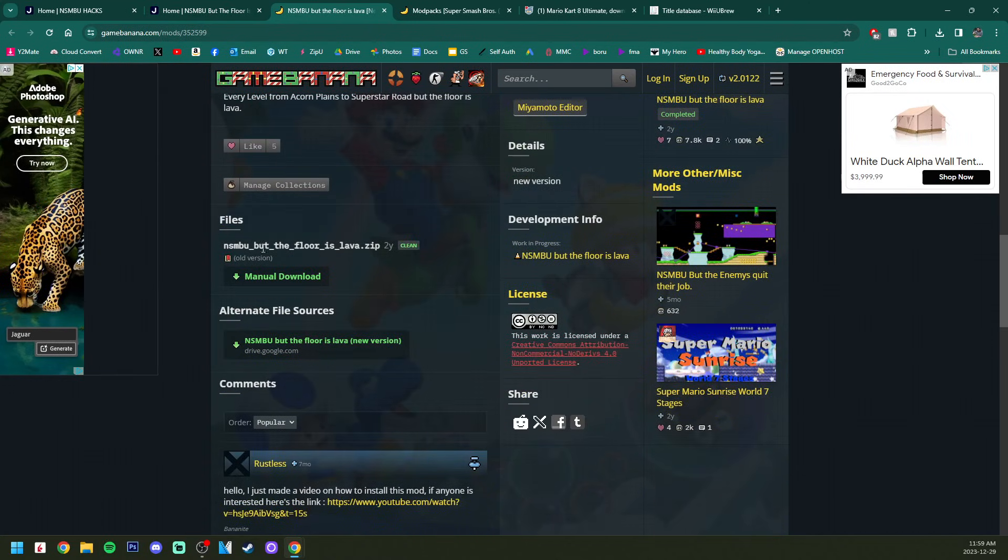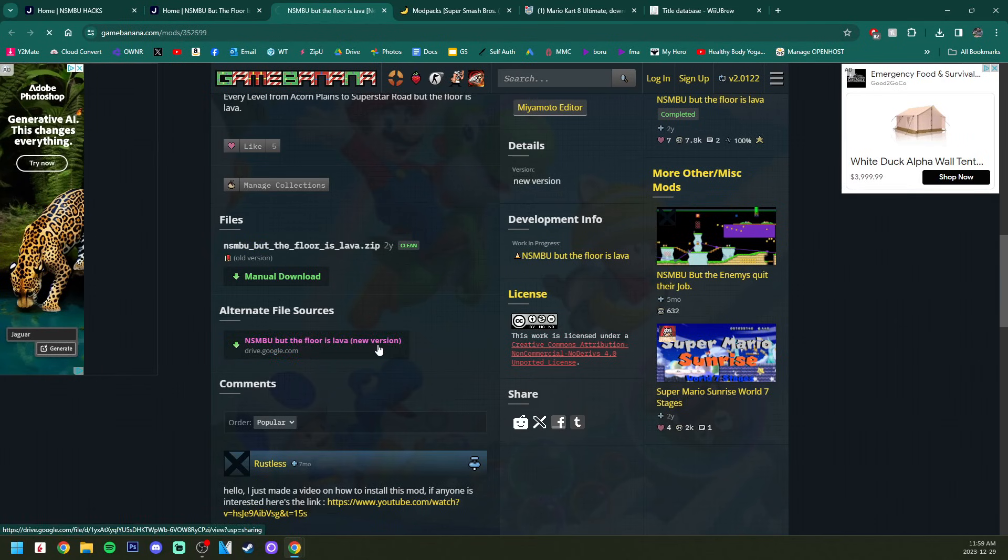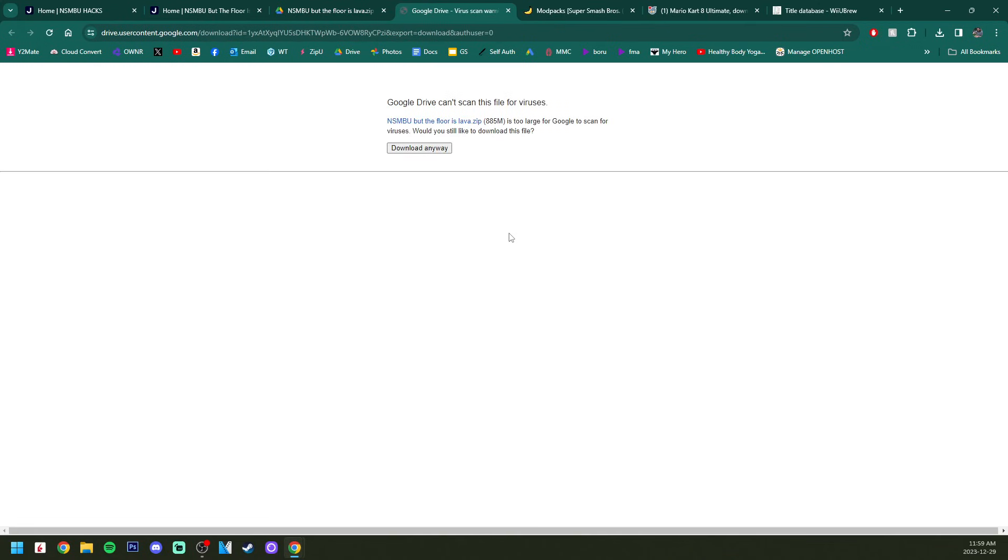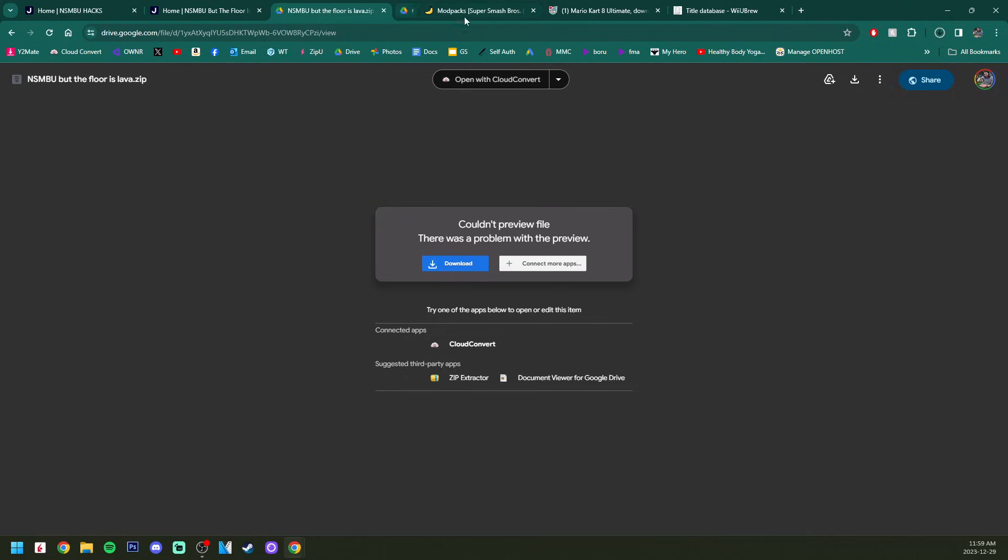It'll take you to this page and just click download here. See, it takes us to Game Banana. So that whole page we were on before is just to navigate and find the mods you want. Now we are on the actual download page. Here there are two different files, an old version and a new version. I'm just going to pick the new version. It's taking us to a Google Drive page and we can click download for the zip. Download anyway because it's too large to scan, and we are good.